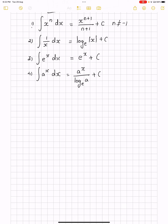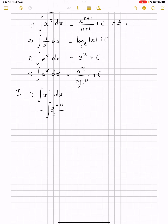Now let's start with a very simple problem. Integrate x to the power 4 dx. If we observe the question, it is of the format x to the power n dx and comes under the first formula, so n equals 4. This gives x to the power 4+1 divided by 4+1, plus c, which equals x to the power 5 divided by 5, plus c.